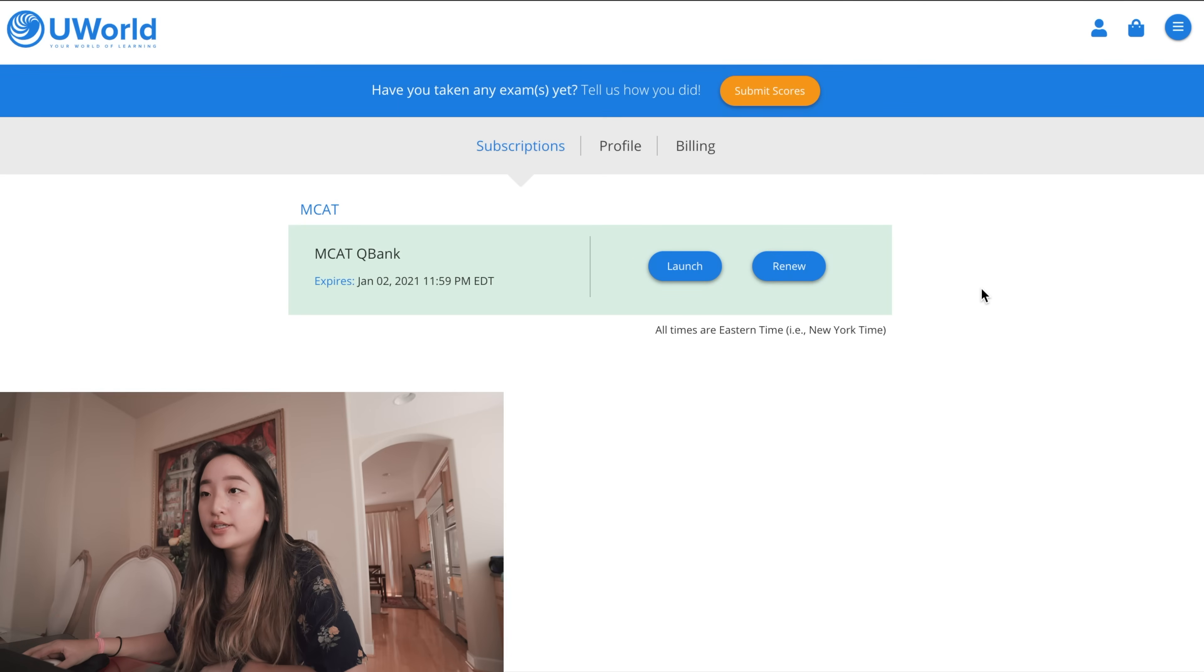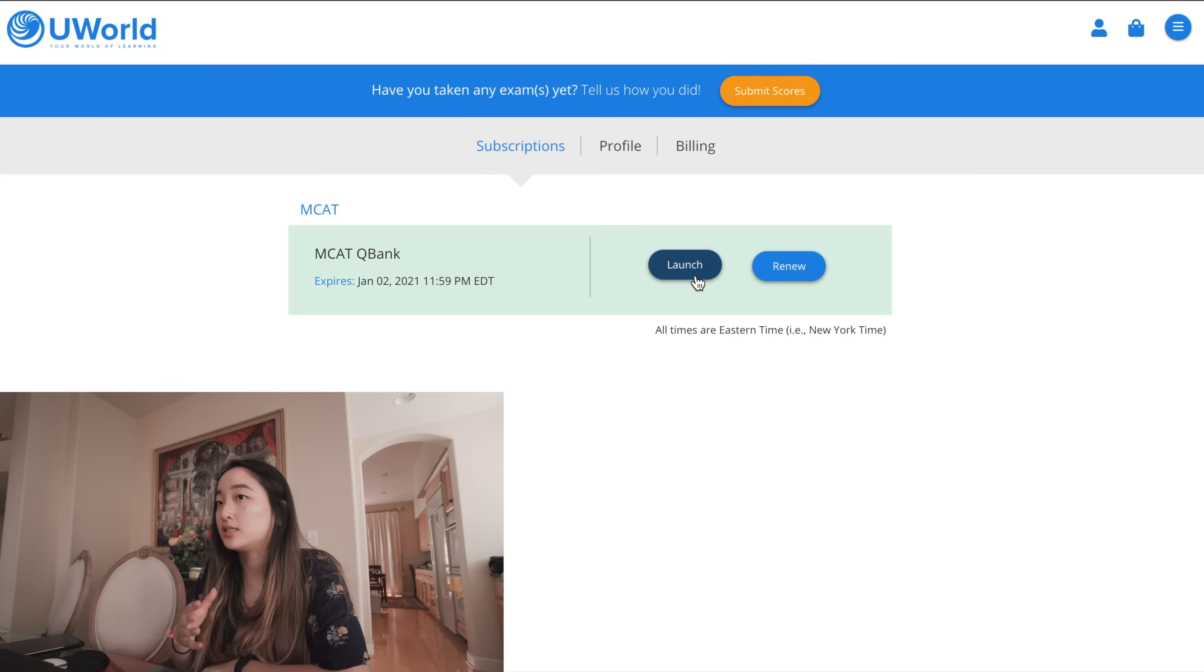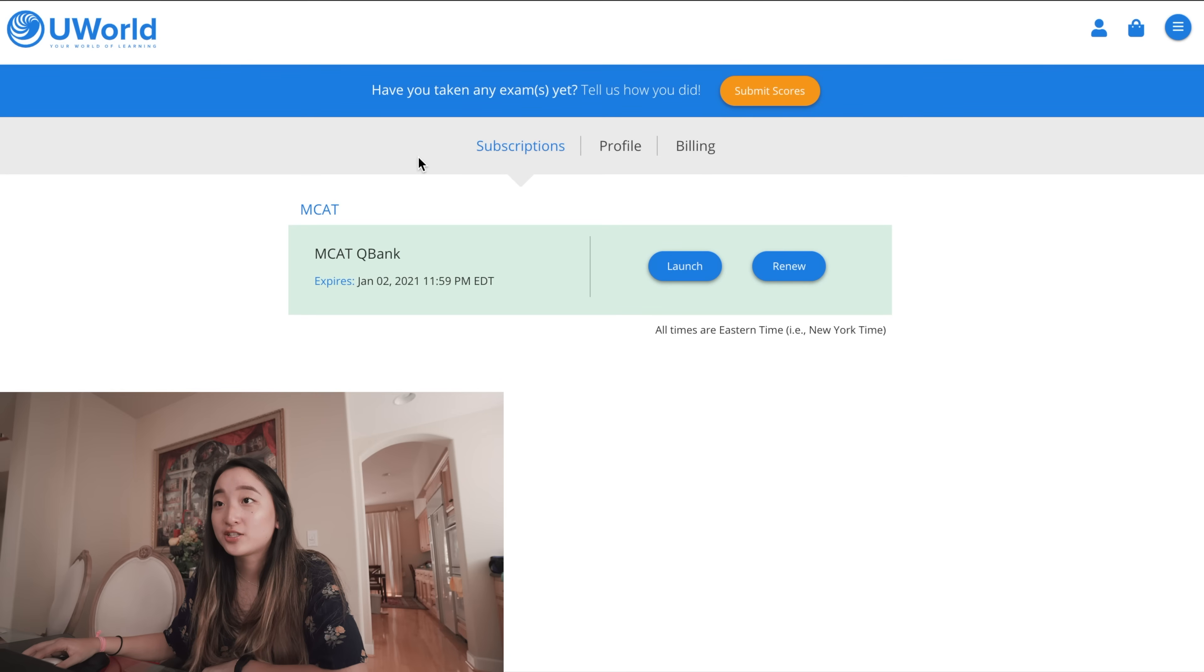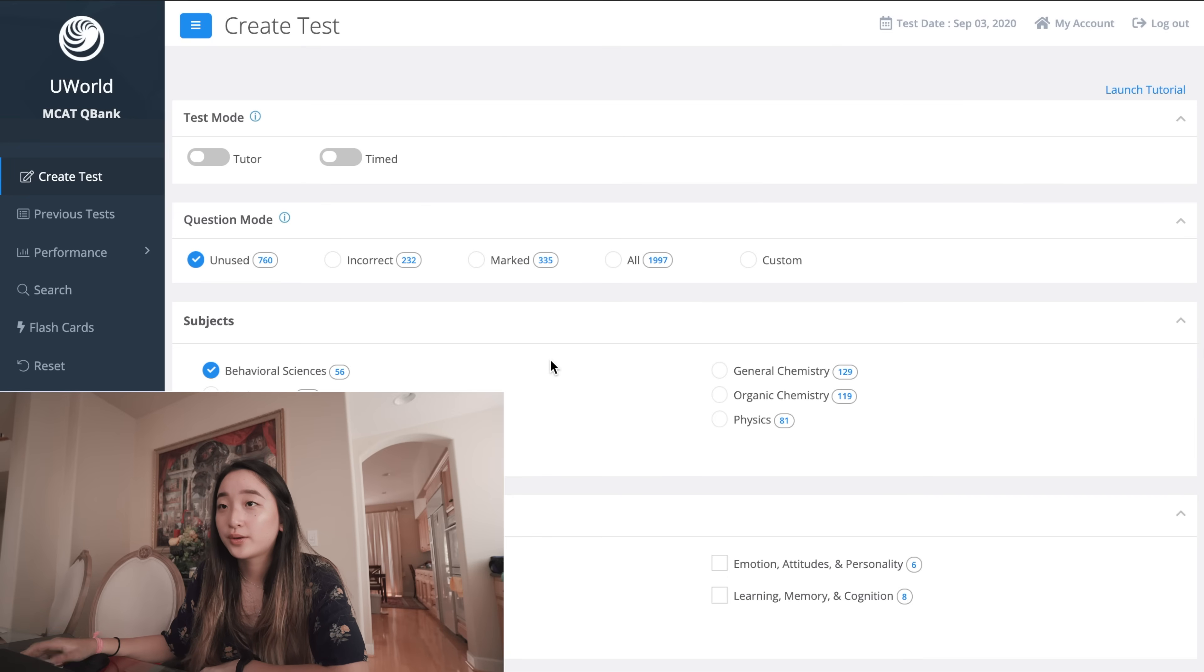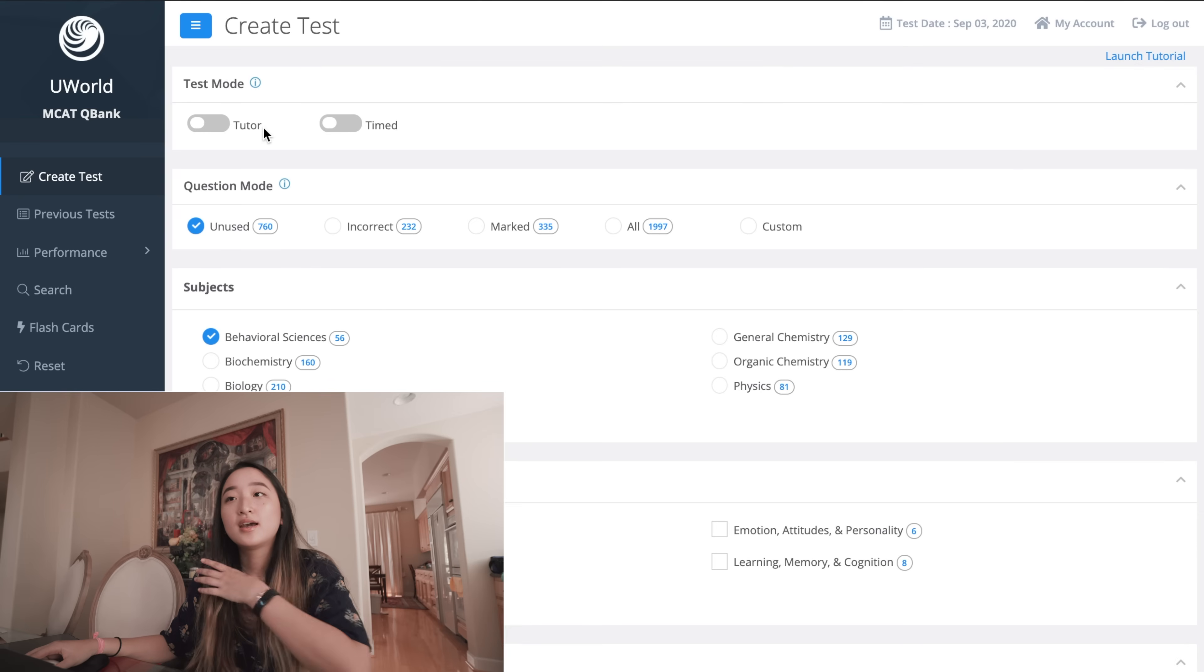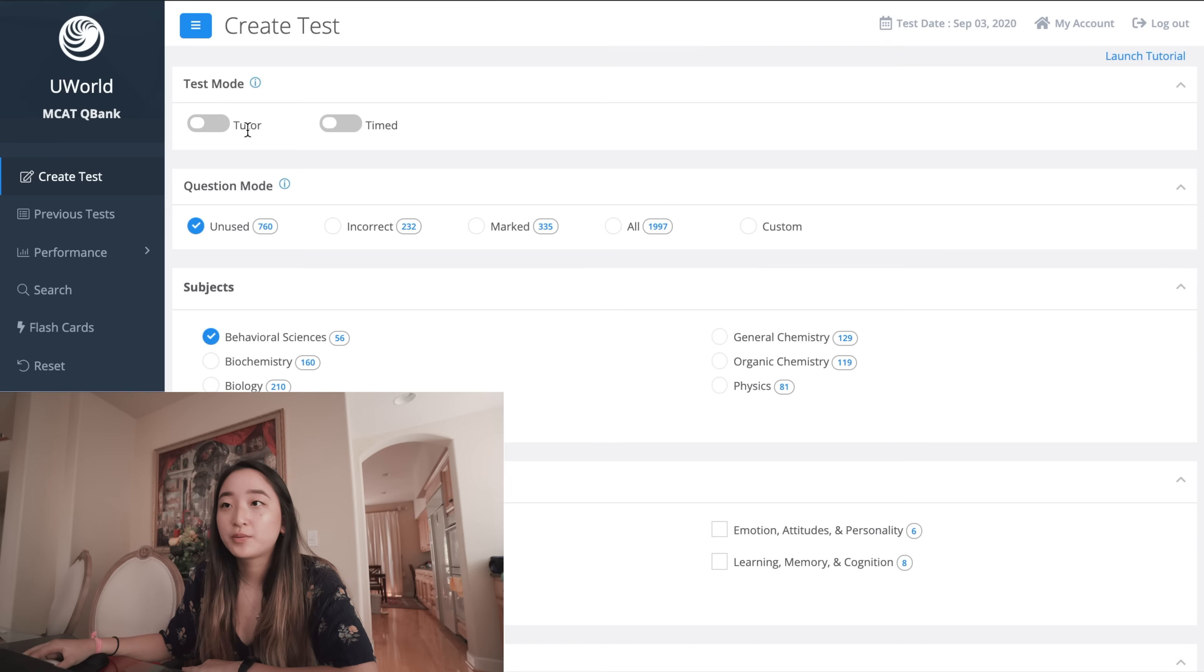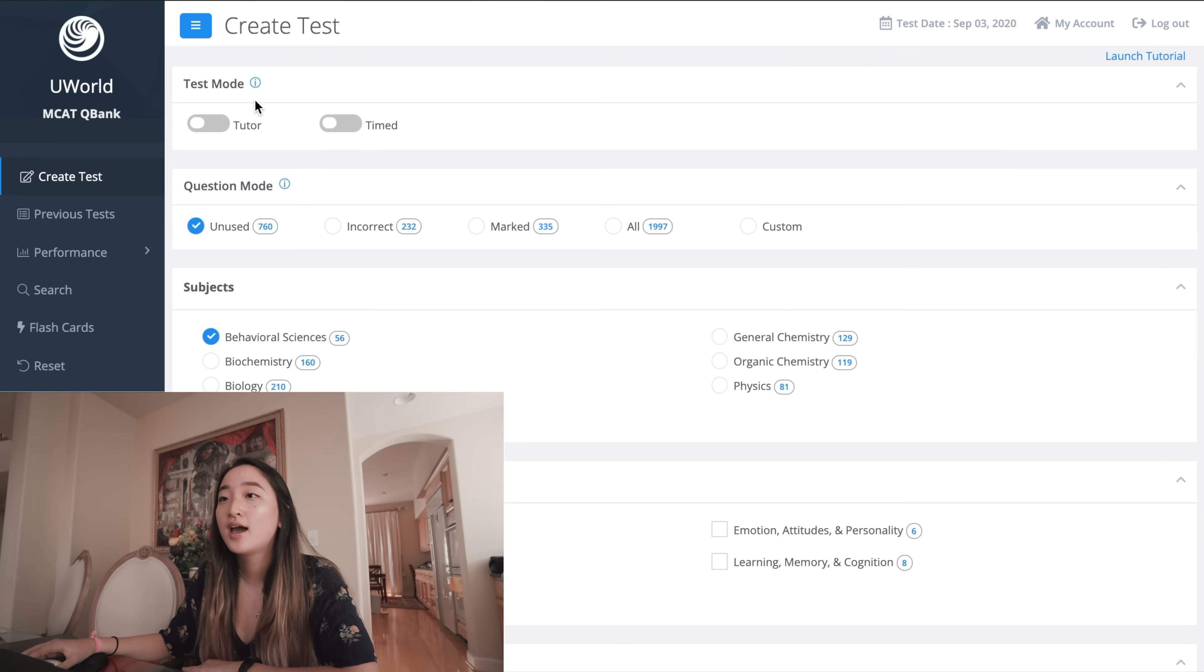Okay I will throw up a screen recording as I do this. Essentially you log into UWorld and you launch the question bank. UWorld is a larger test prep company so they have like USMLE test prep stuff but I just use the MCAT question bank. When you log in and launch the question bank this is the home screen that you will see. There are two modes - you can do tutor mode and timed mode and these are not mutually exclusive. I never use tutor mode because that will show you the answer after you do each question. I want to do all 48 questions before I see the answers.